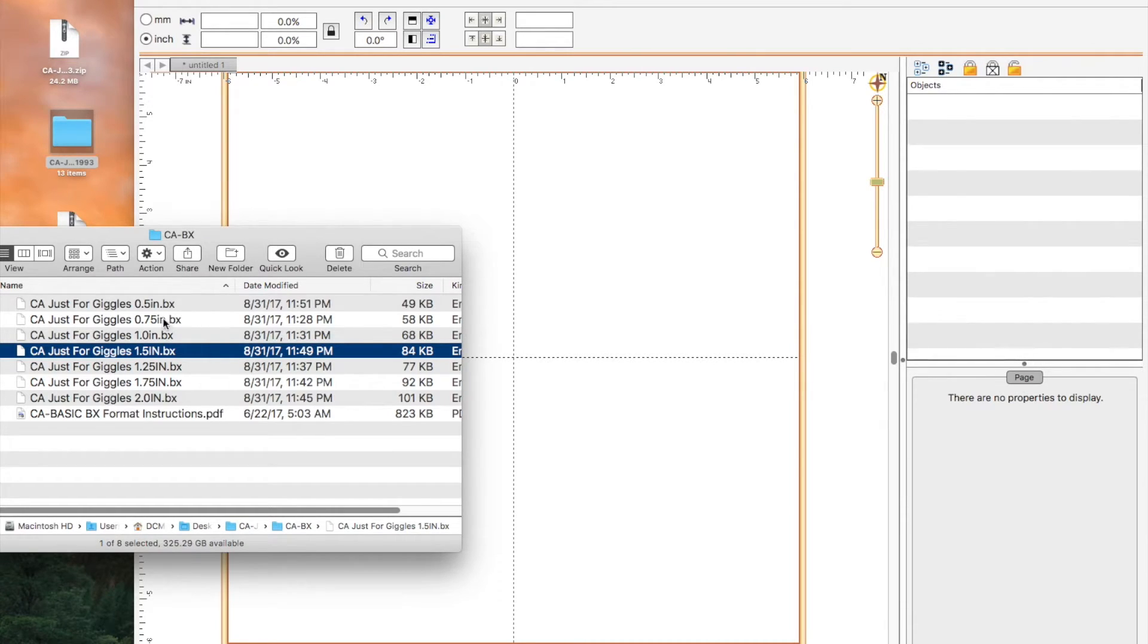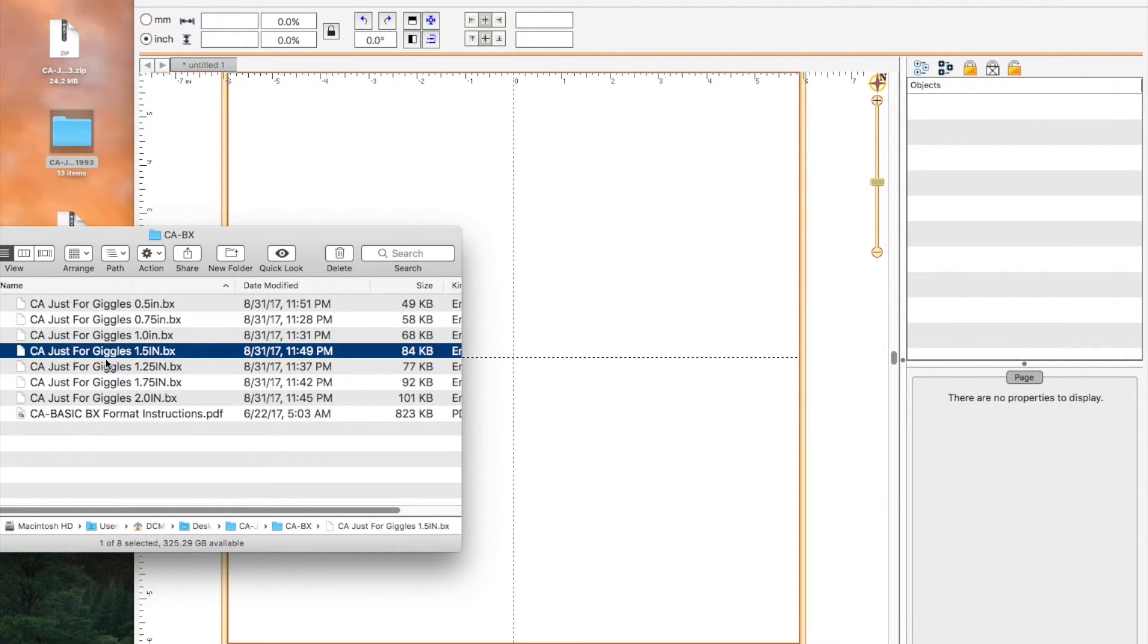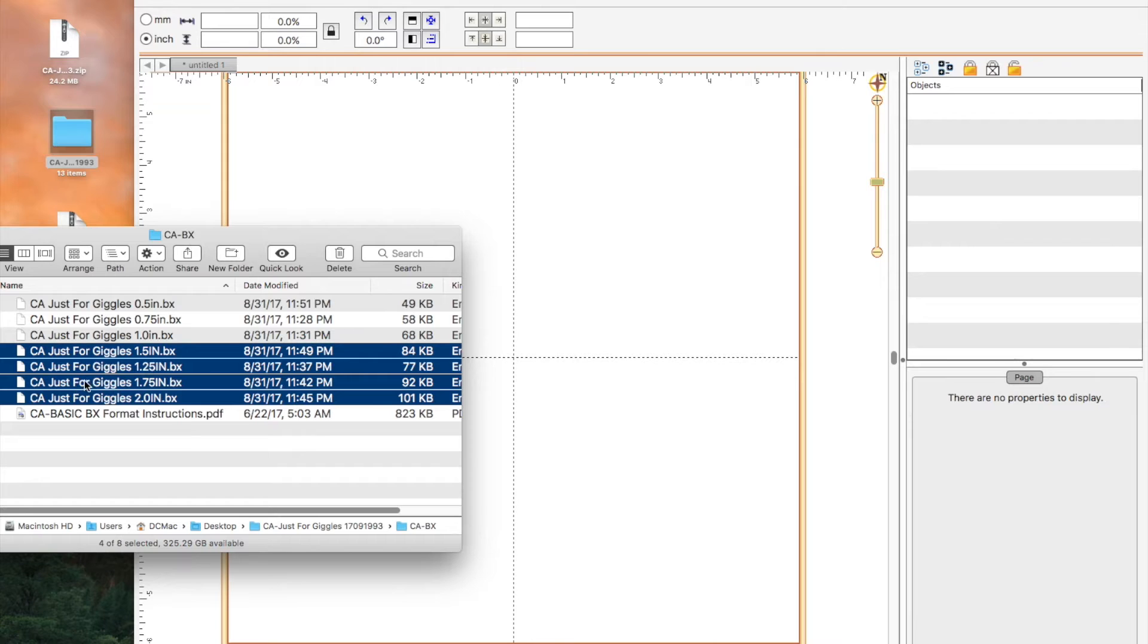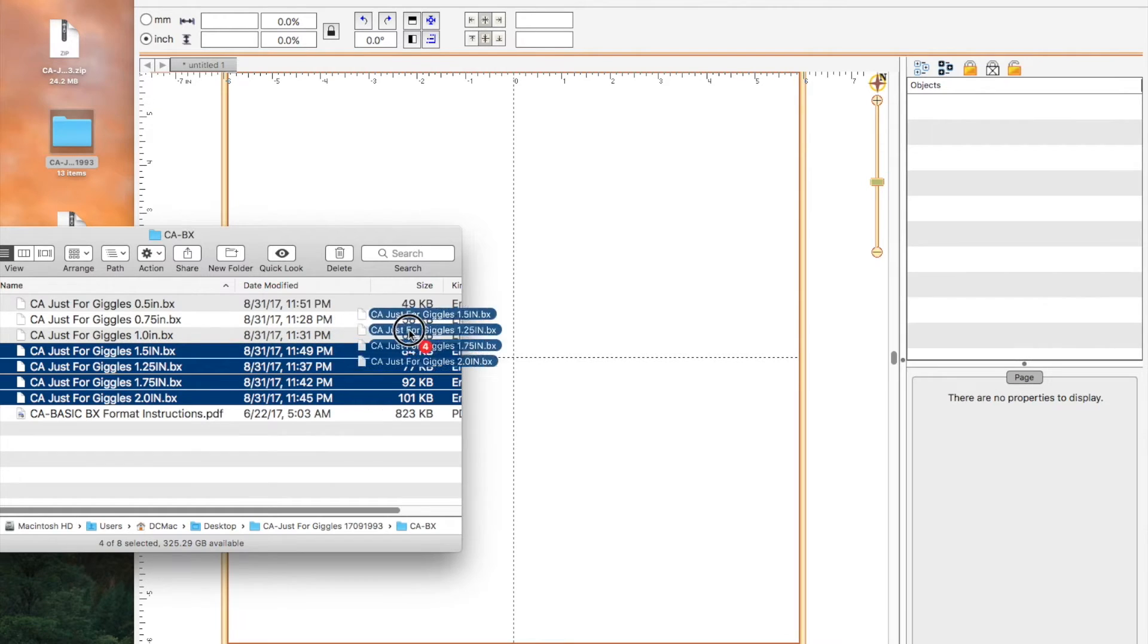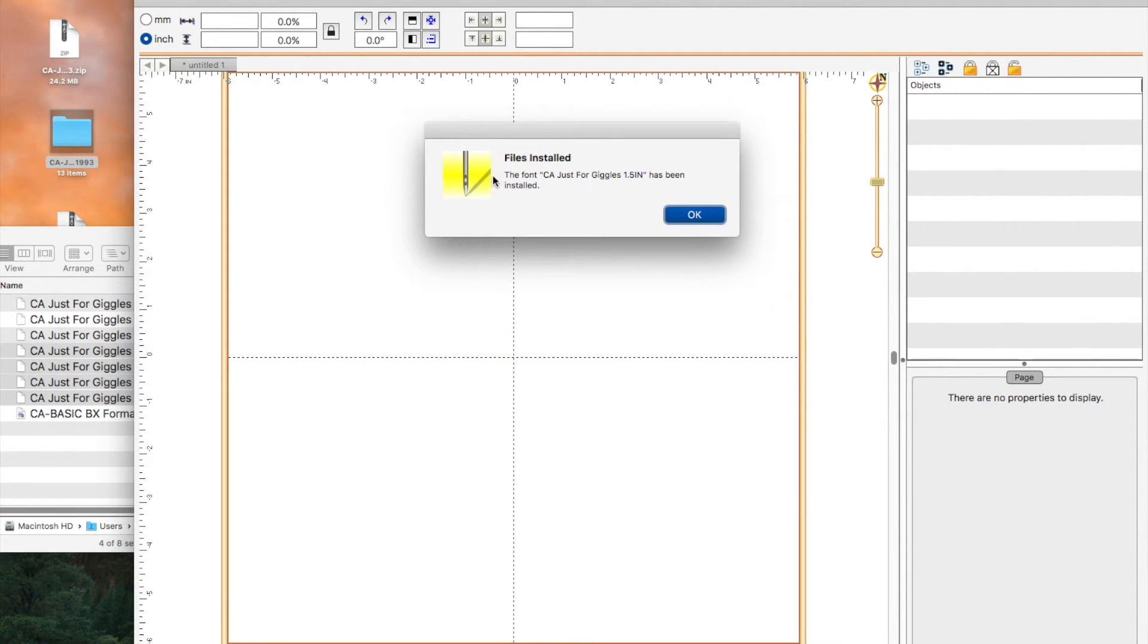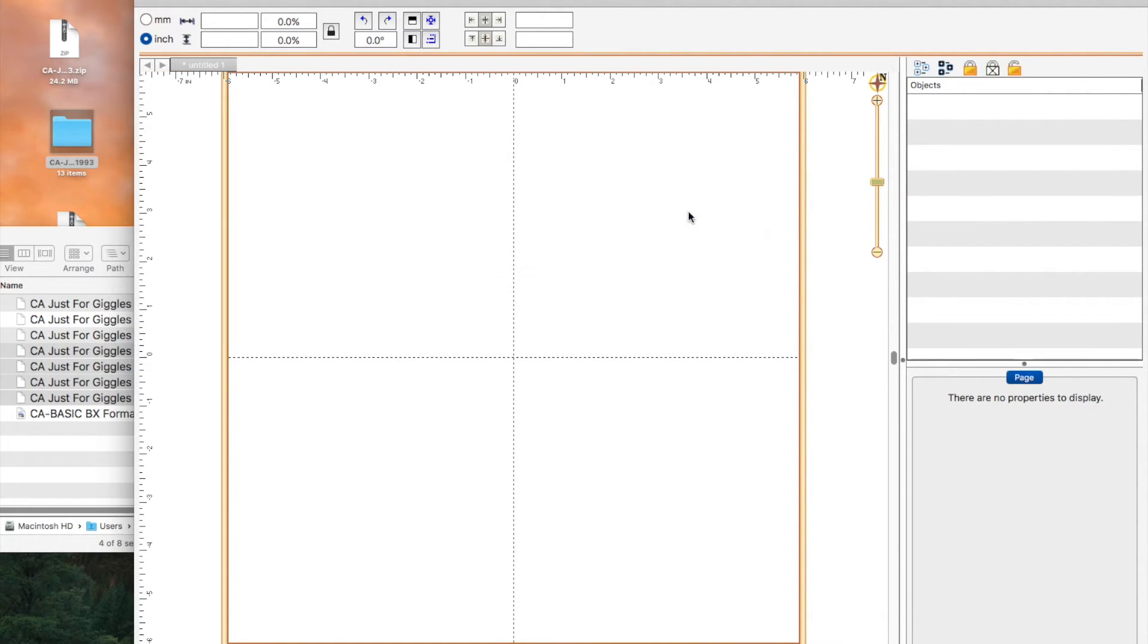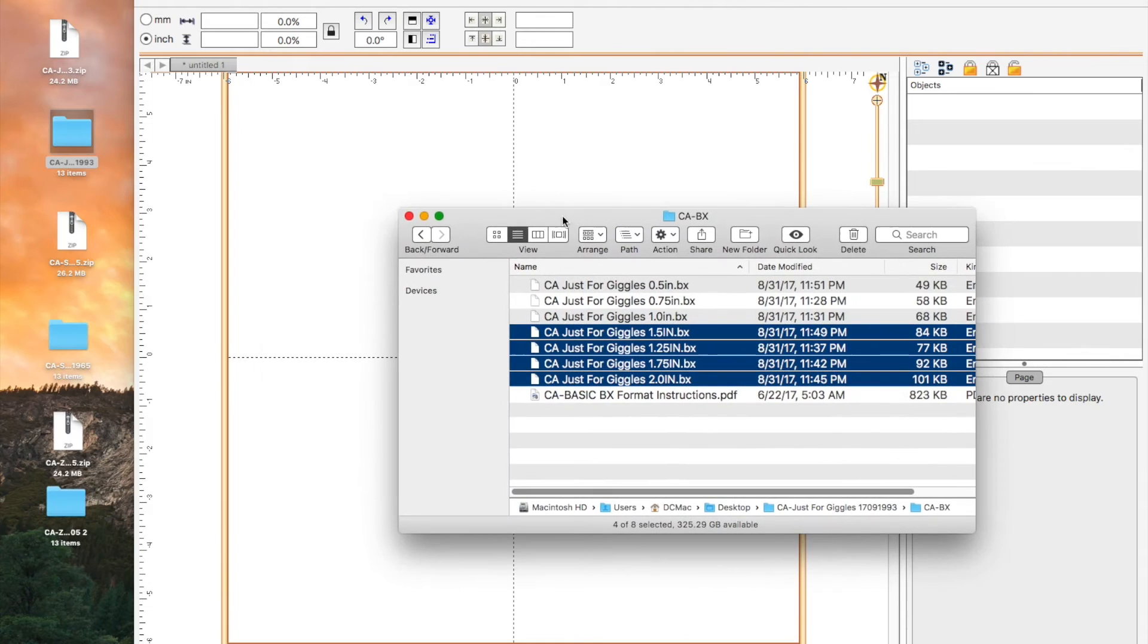We can simply left click on the 1.5 inch, hold down the shift key and then click on the 2 inch. That way it highlights all of them. Once all of them are highlighted, we can left click on them again and drag them over to see the green plus, and then let go. And it says 1.5 inch has been installed, 1.25 has been installed, 1.75 has been installed and 2.0 has been installed. And we click okay. So now all of the just for giggles are in there.